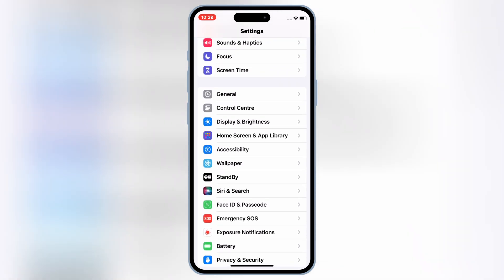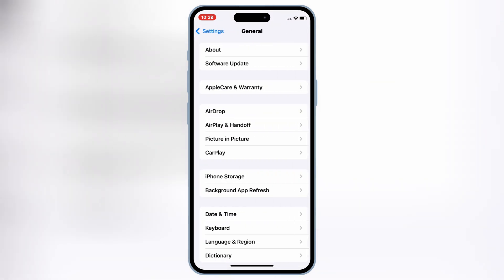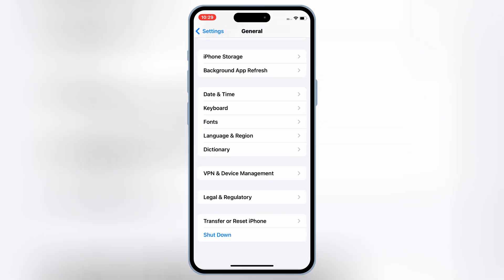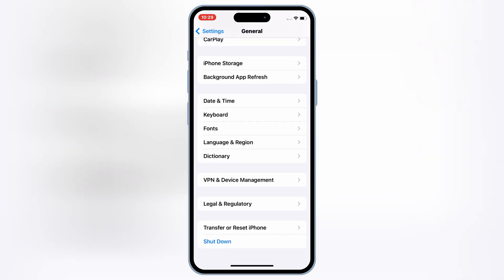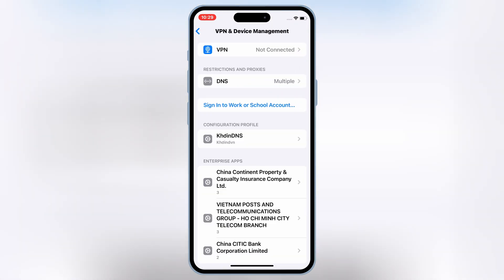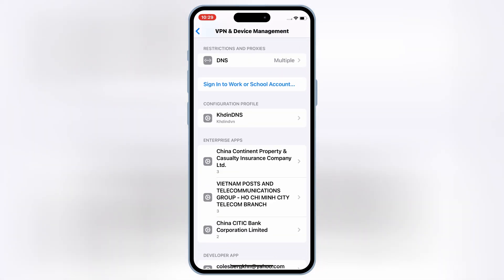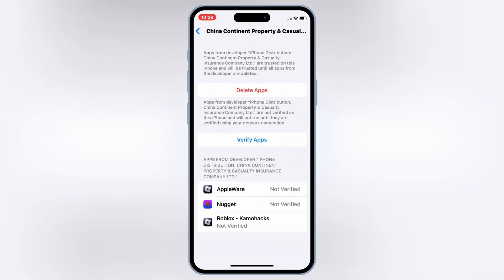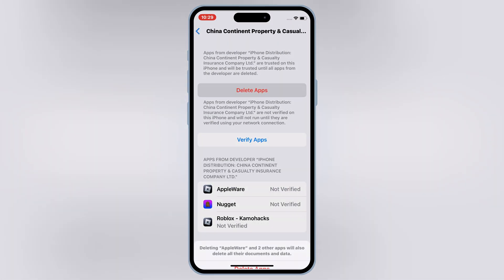First, try deleting the eSign app from your device. You can simply go to Settings, then General, then open VPN and Device Management, then delete all configuration profiles and enterprise apps.